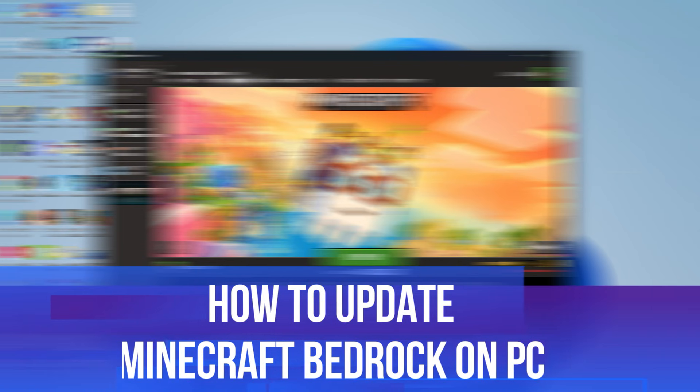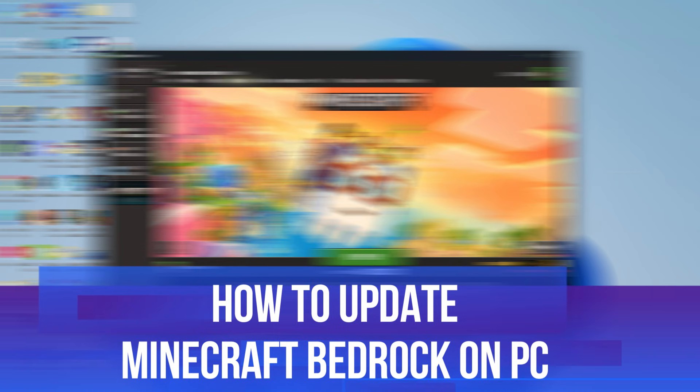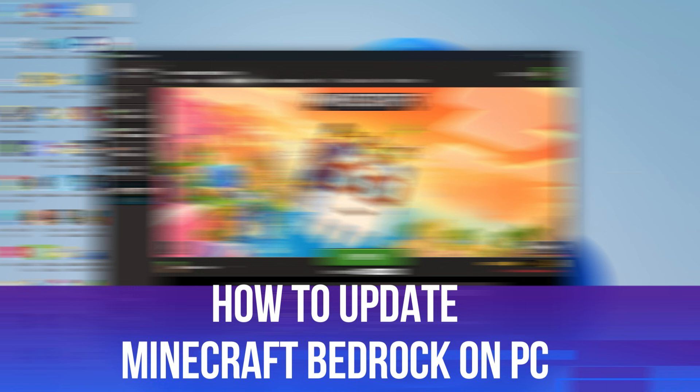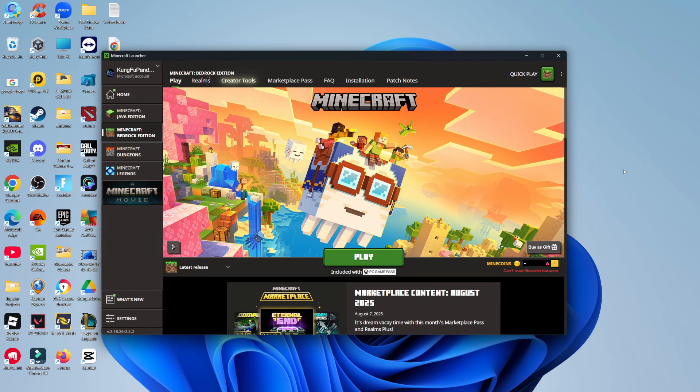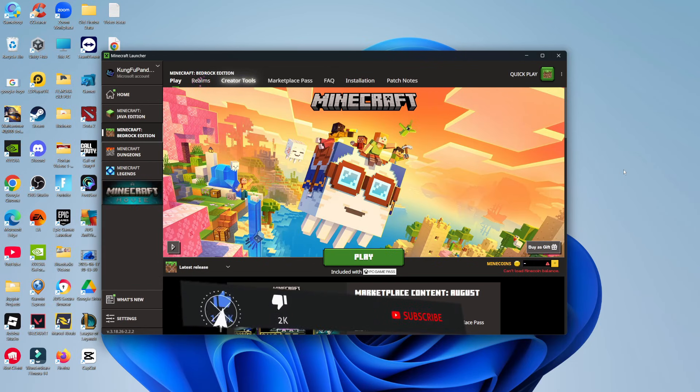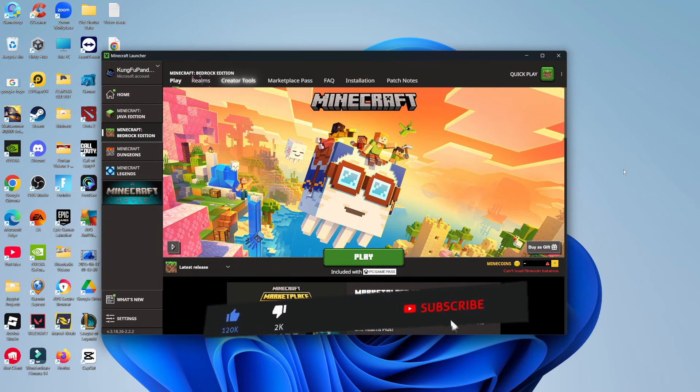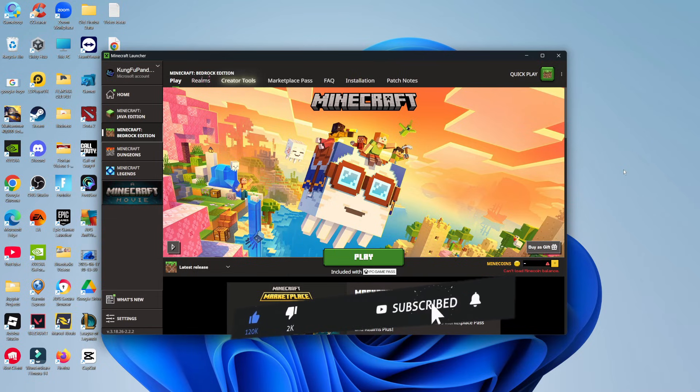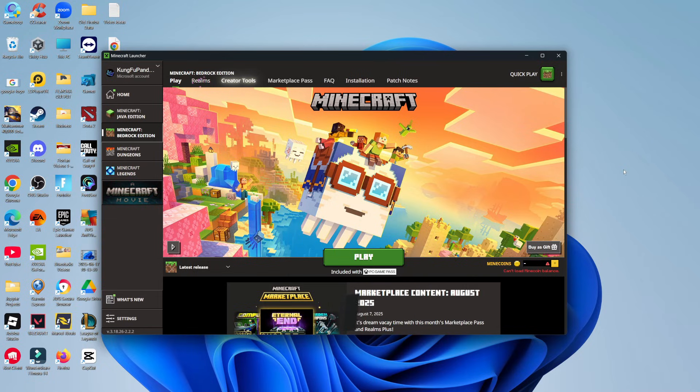In this video, I will show you how to update Minecraft Bedrock on PC. This should be a quick and easy tutorial to follow, but before we continue, please consider leaving a like on the video and also subscribing to the channel. I really do appreciate it.